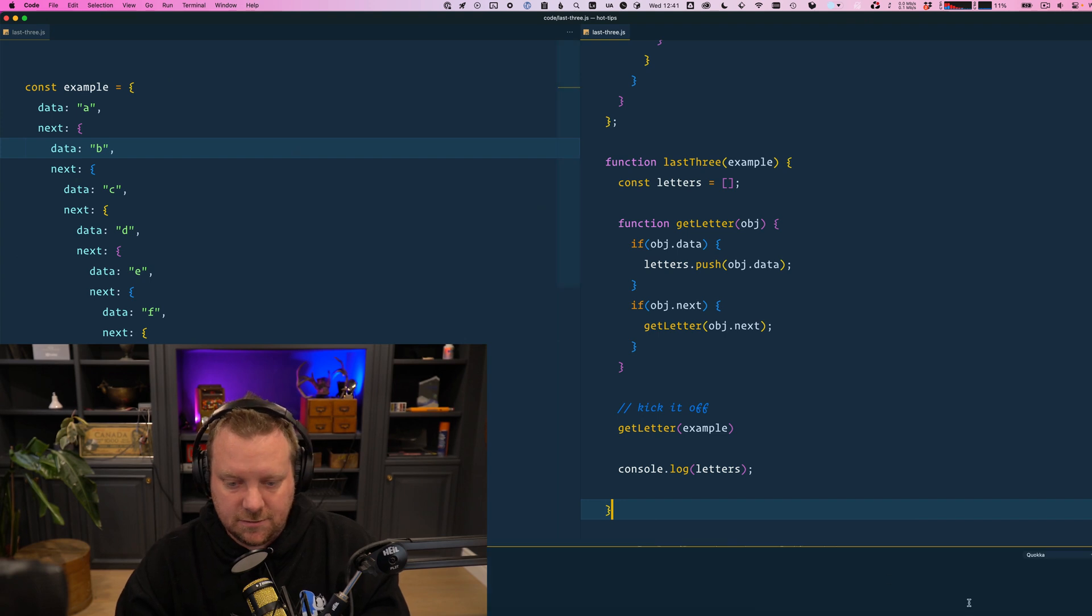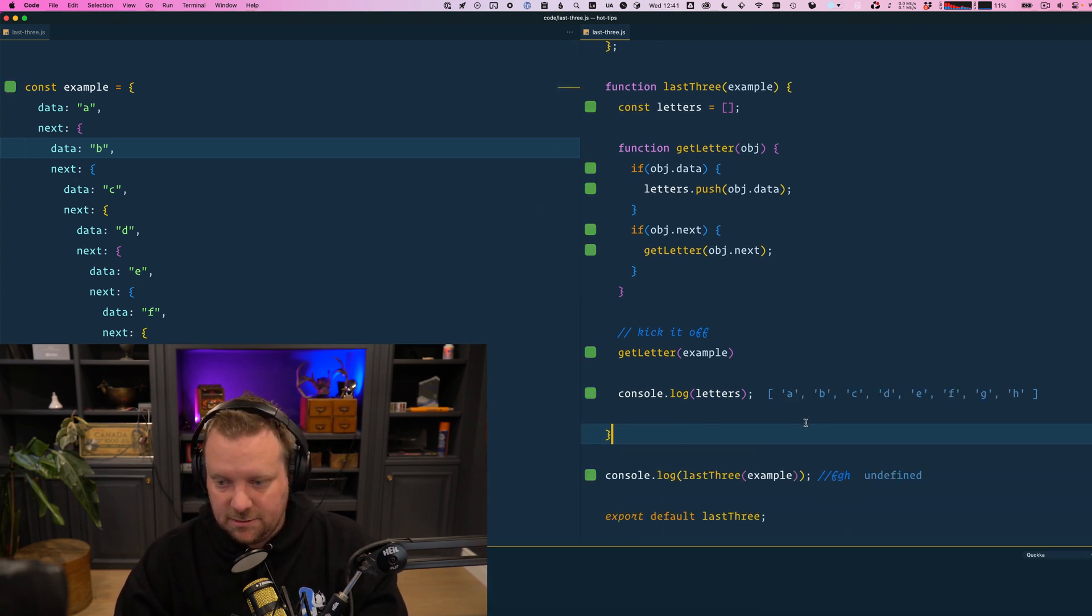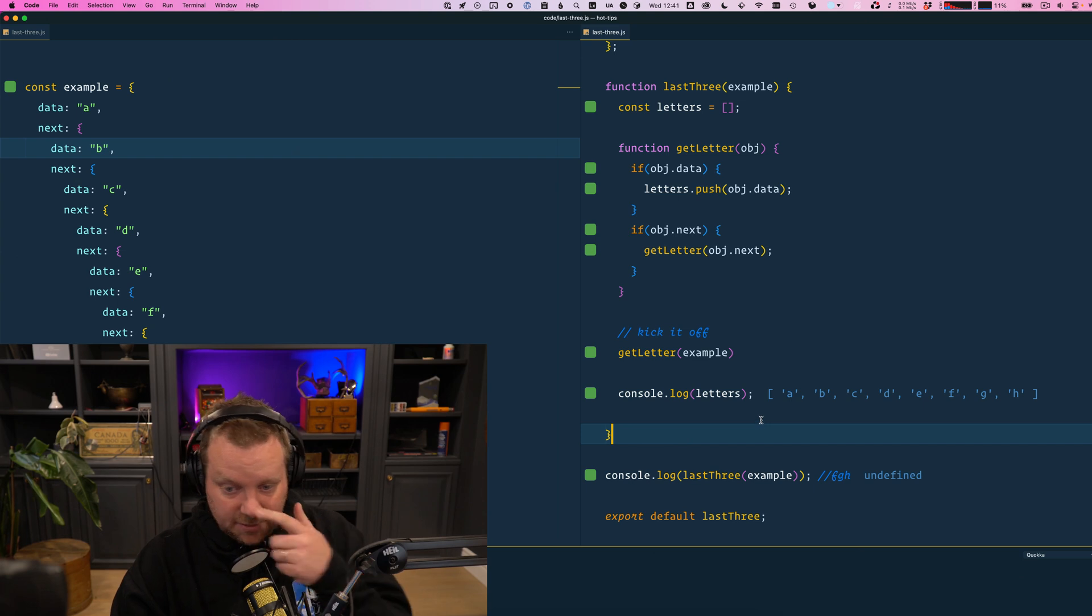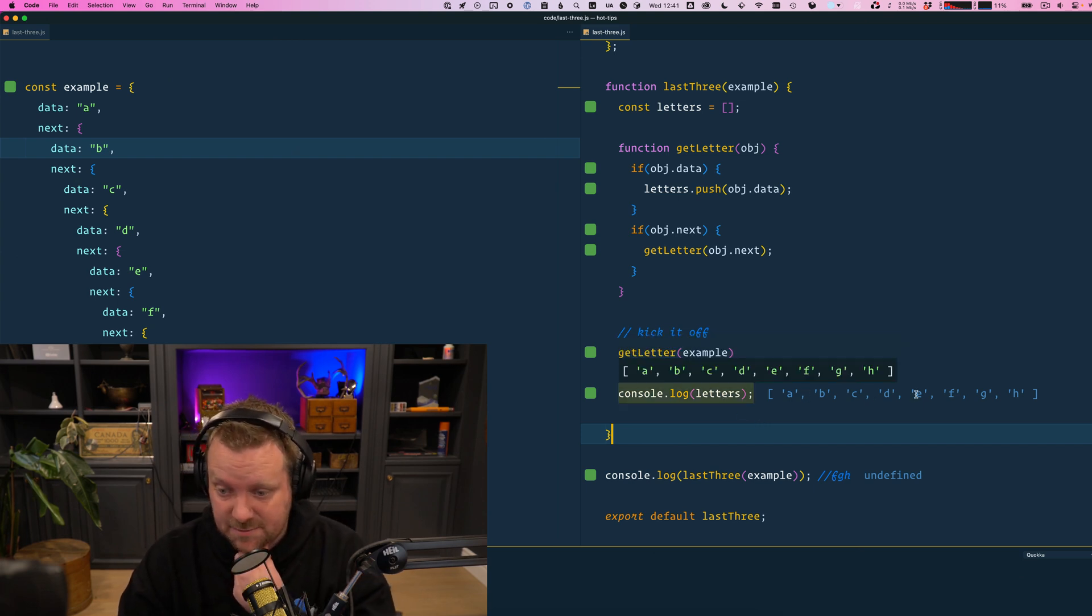So I'm going to run Quokka. Start on current file. Okay, there we go. It's working. Our letters is A, B, C, D, E, F, G.